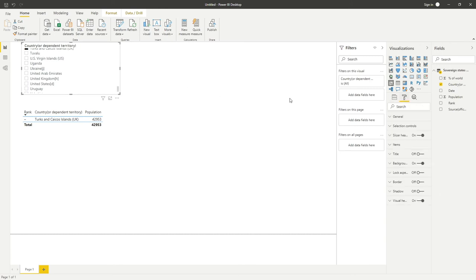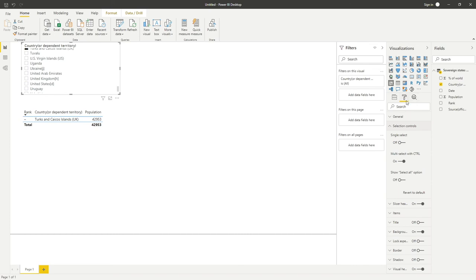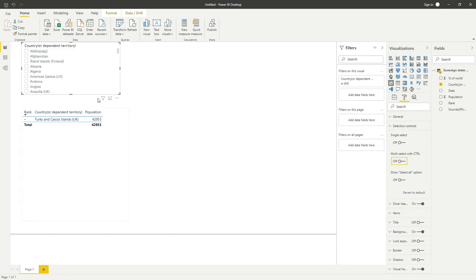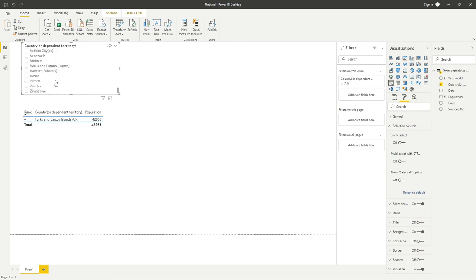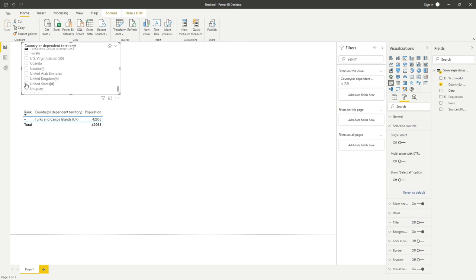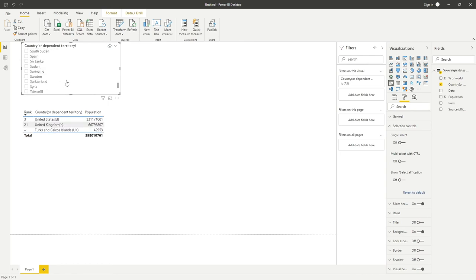We can do Multiple Select is On. Let's turn that off, so we should now be able to do multiple selection. Yep, we have indeed. So let's go back down to—let's go United Kingdom, United States.